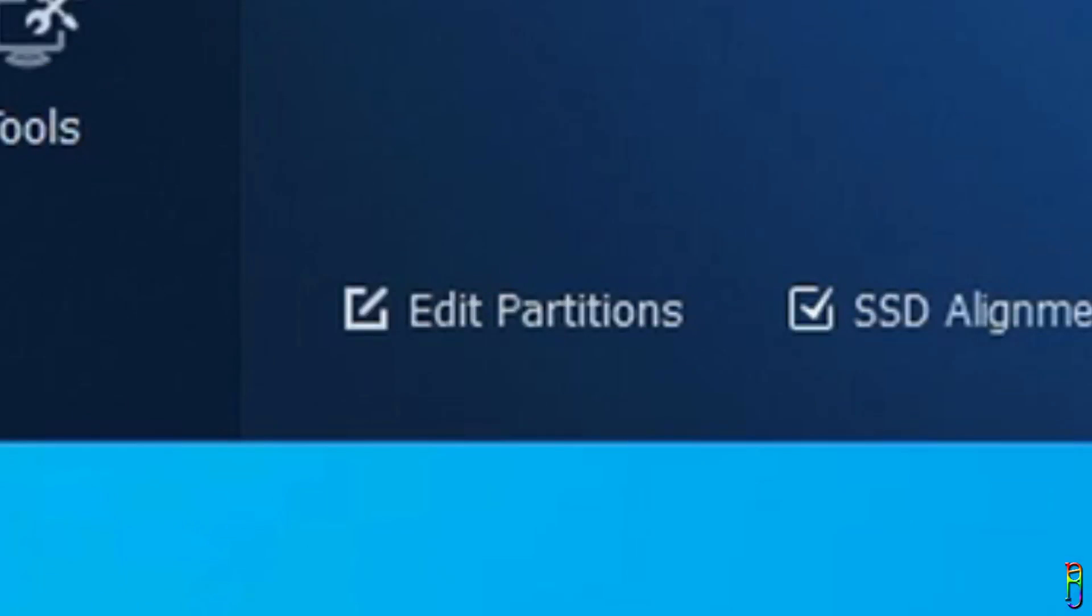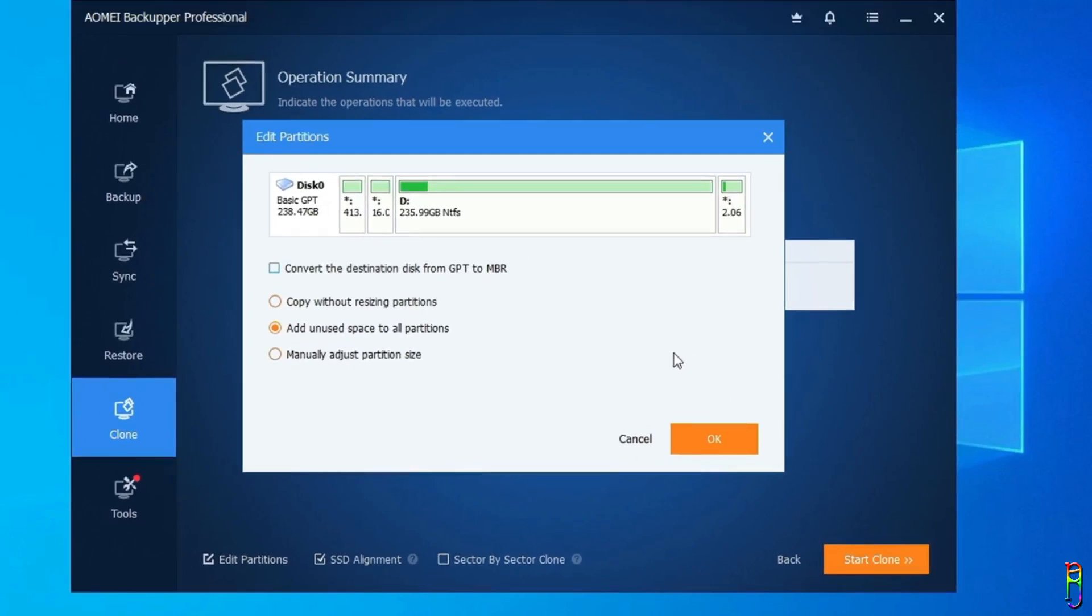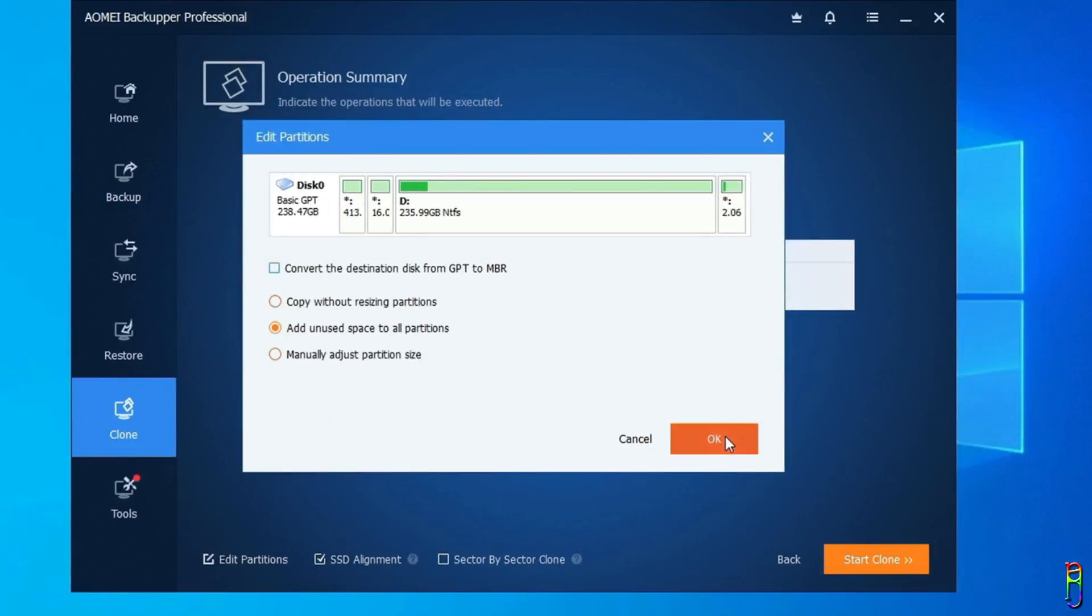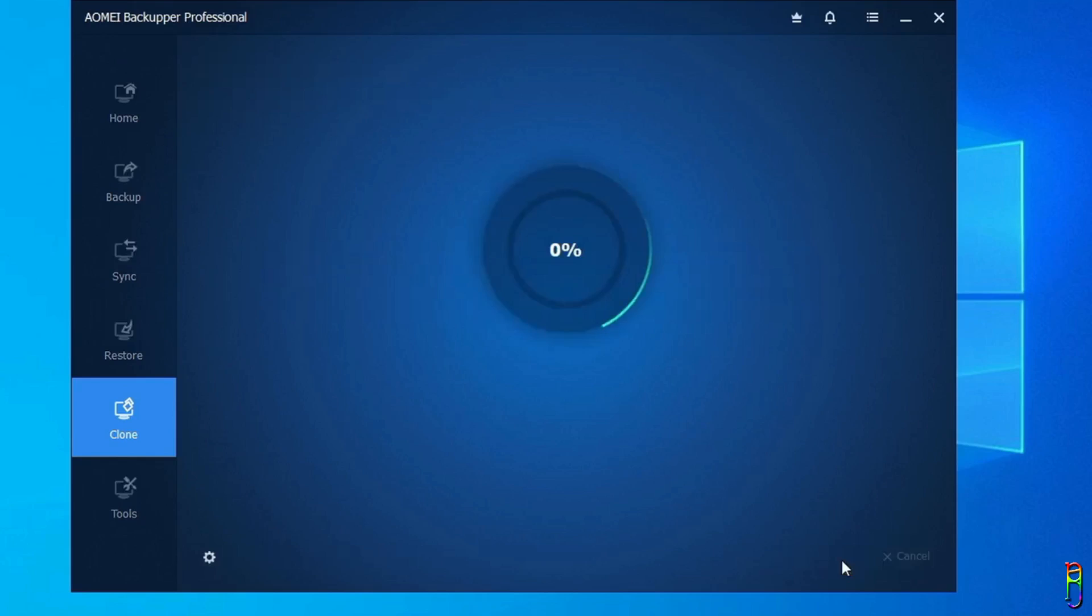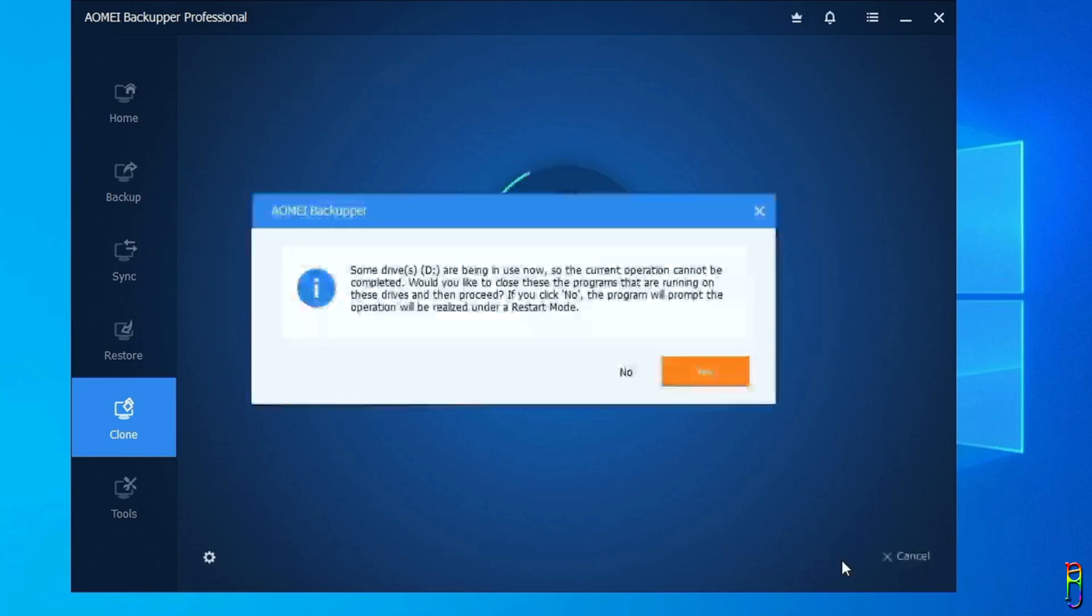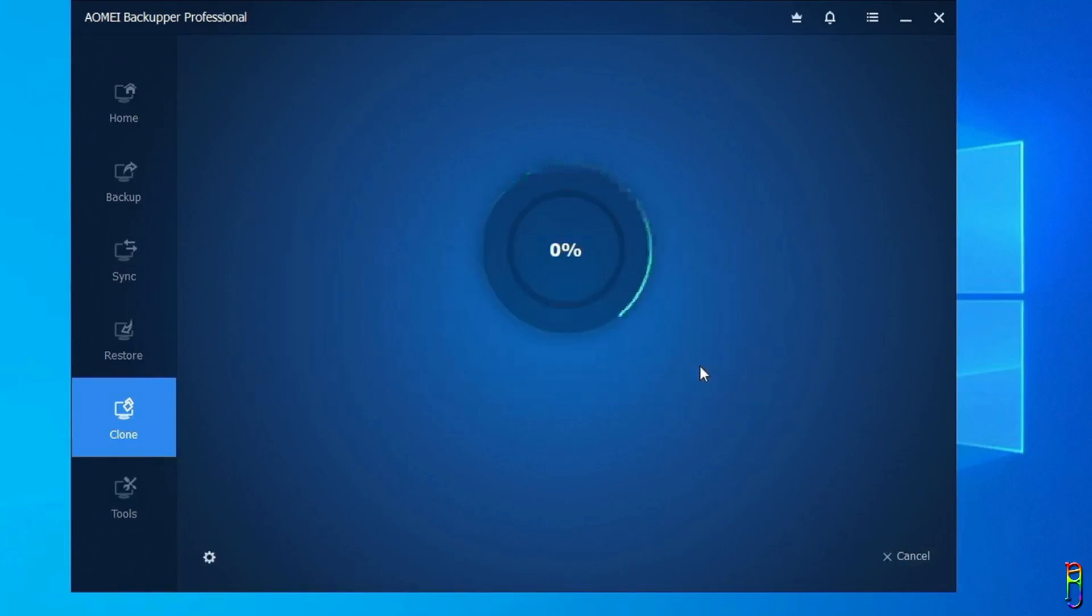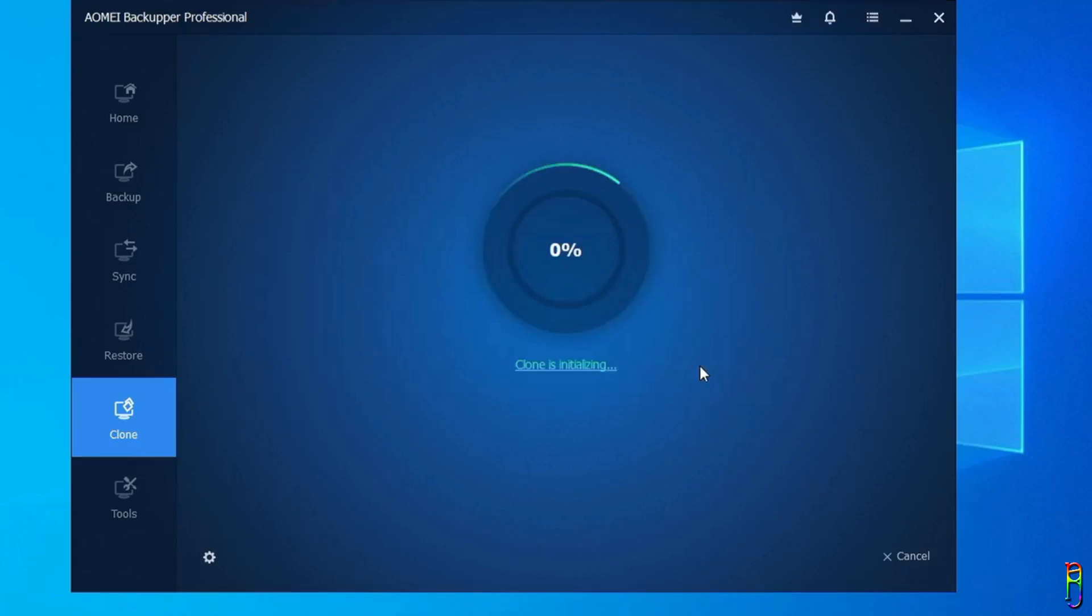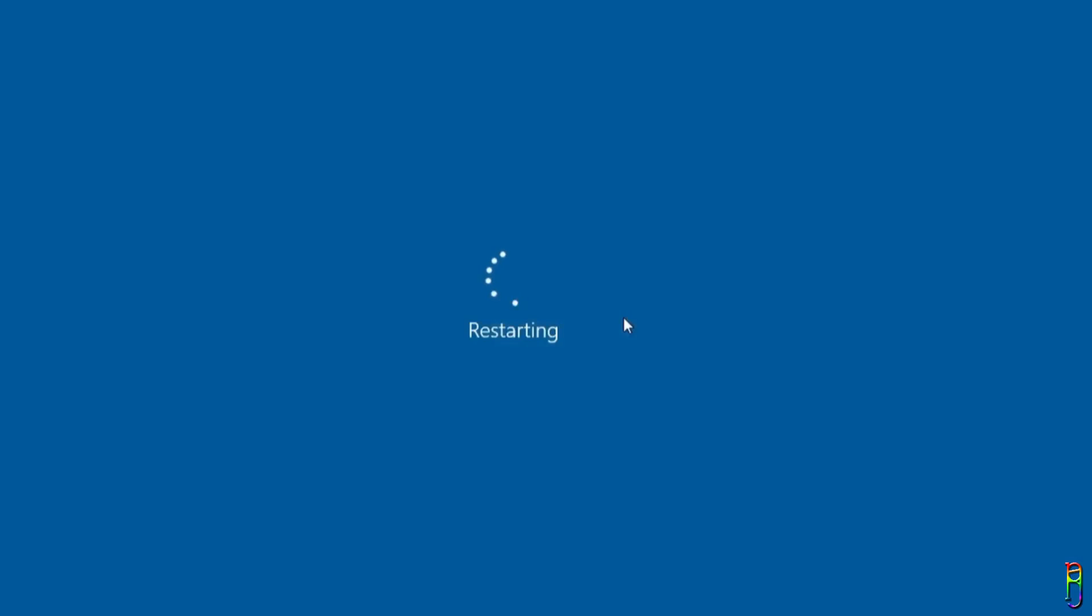However, in Pro version, you can click the Edit Partitions option and then tick the Add Unused Space to All Partitions so that the excess storage space will automatically be formatted and usable in the destination source. When you're good with the settings, click Start Clone button. If there are files opened or being used from the destination disk, you will receive this message. Just click Yes to automatically close all those files and proceed with the cloning process, which will take a while, especially if you are cloning a big disk.